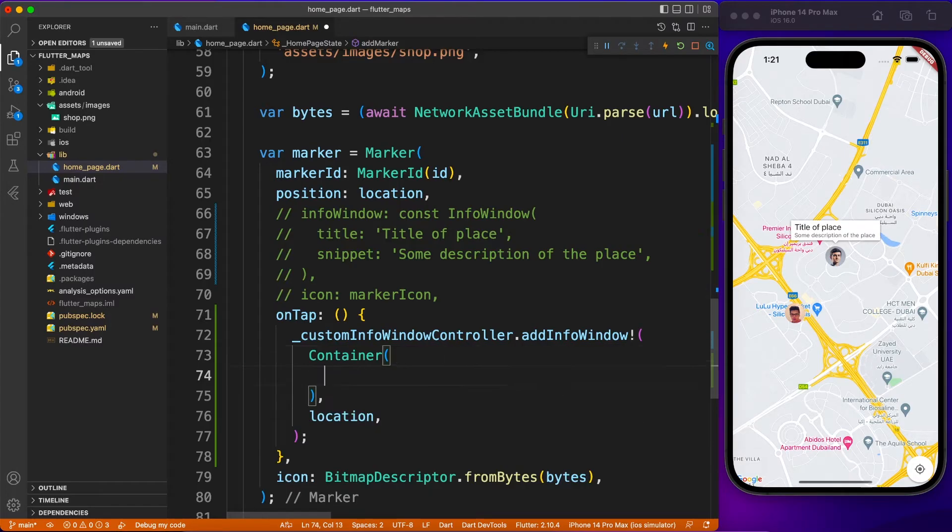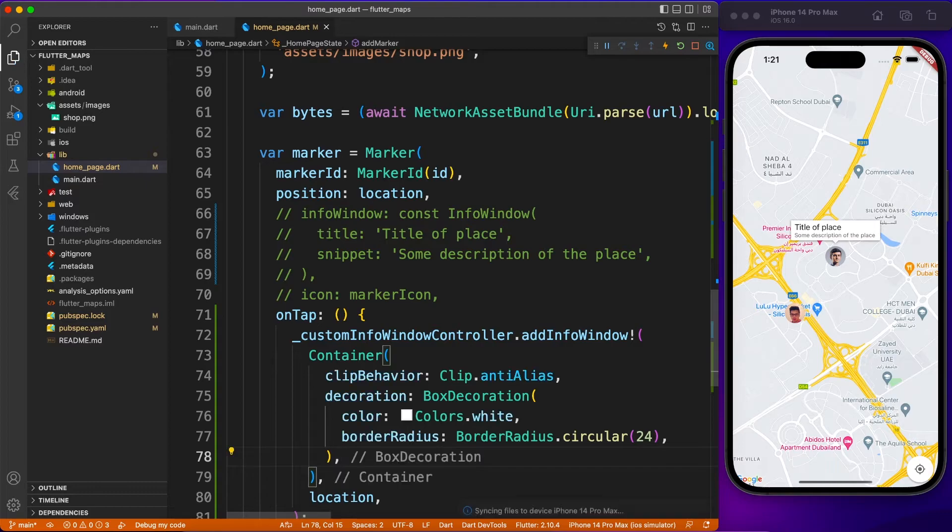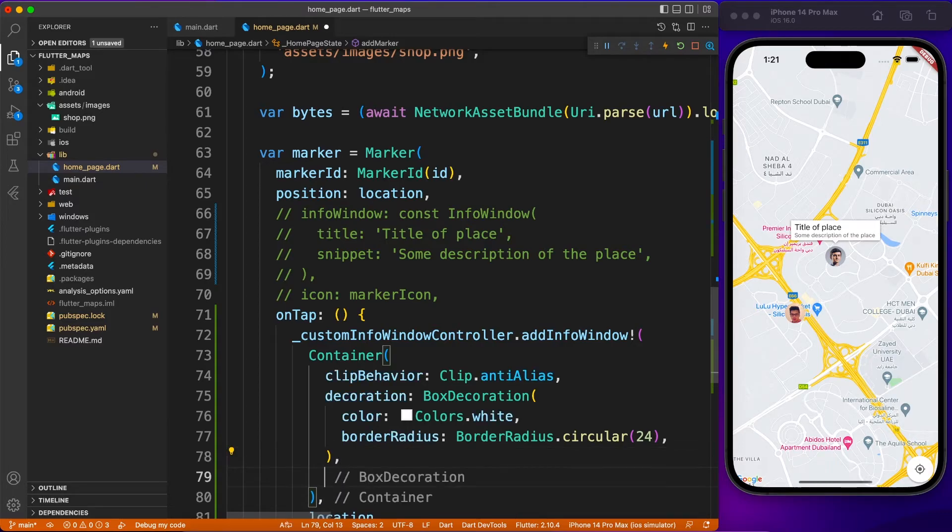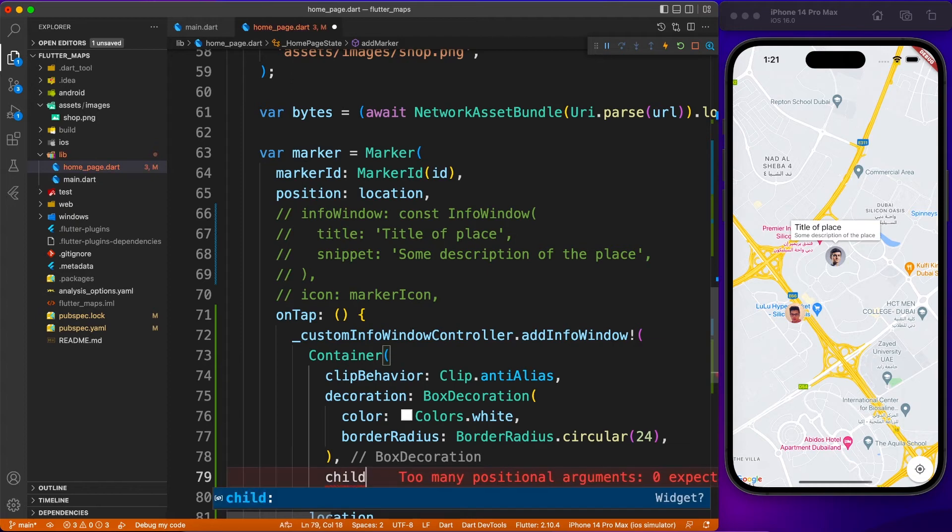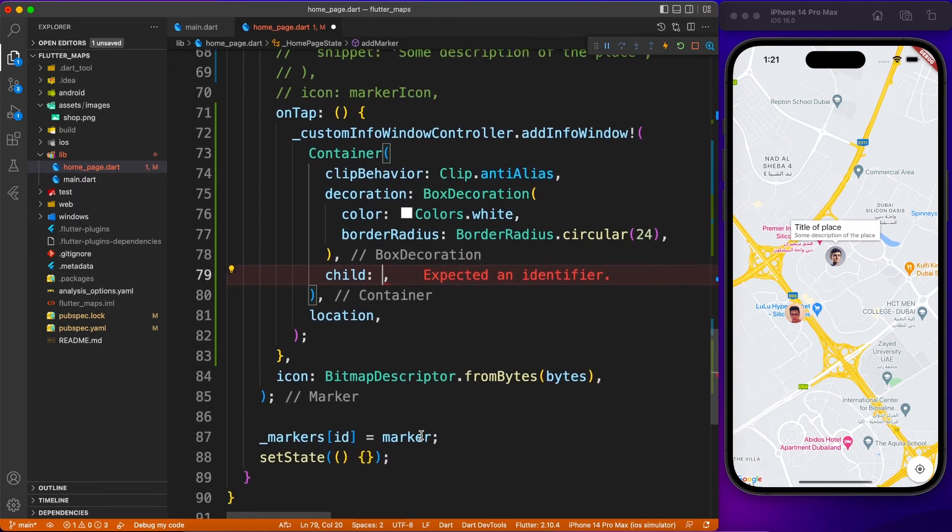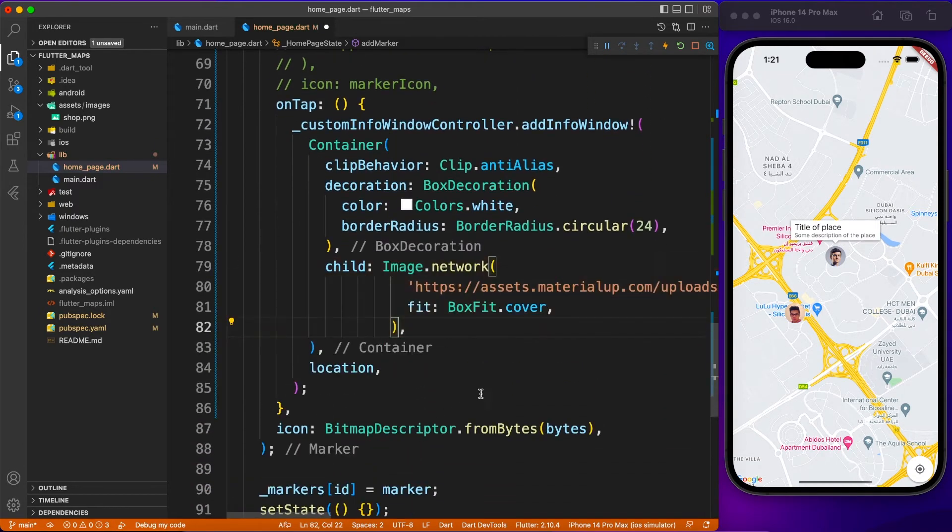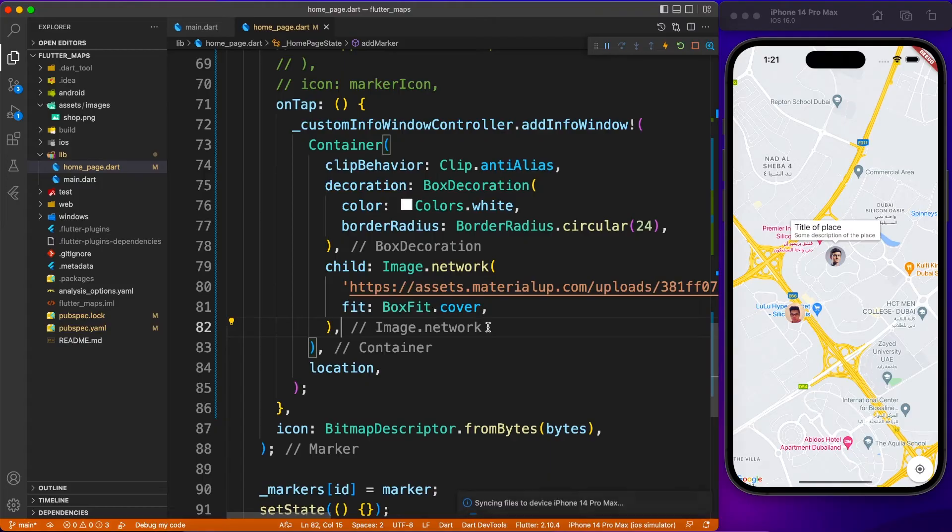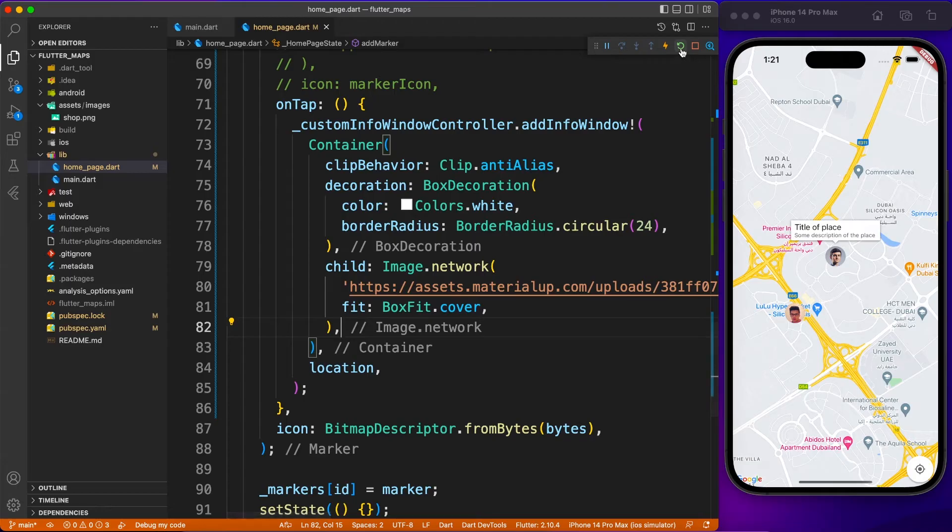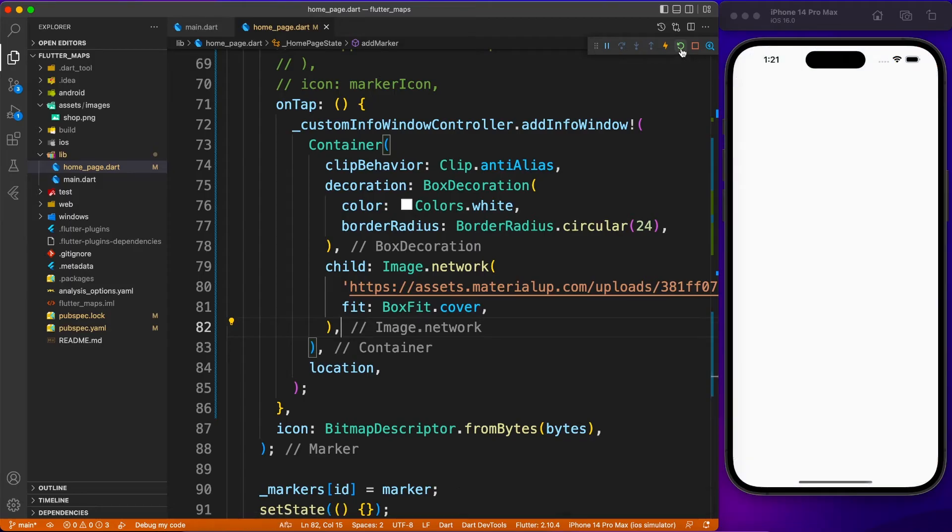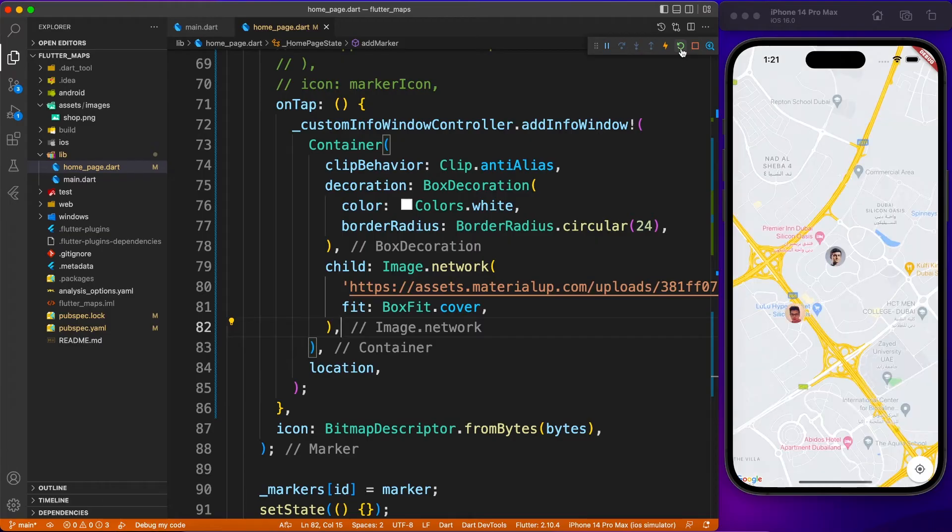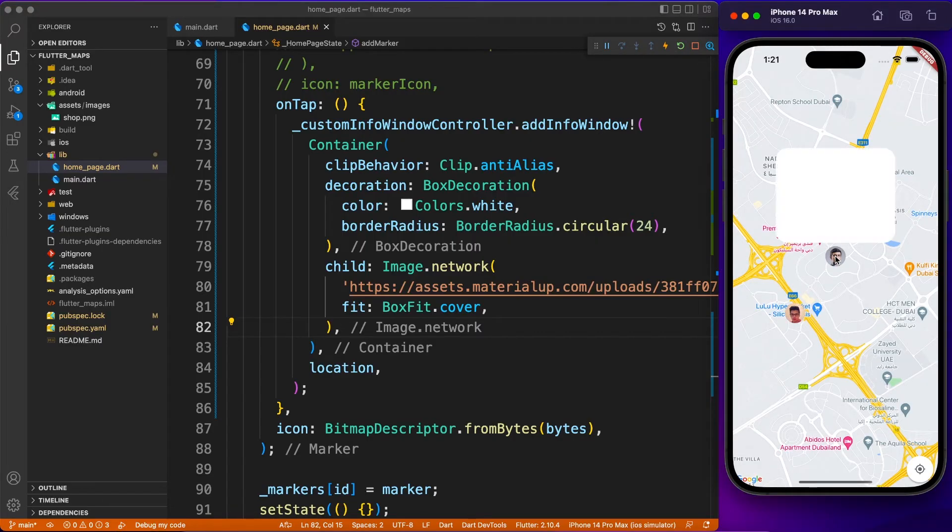Let's go ahead and start designing our info window. For that, I'm just going to provide some standard decoration to the container. As a child, I'll be using one network image, a fancy image which represents a store or banner. When you tap on your marker, you should have something like this.